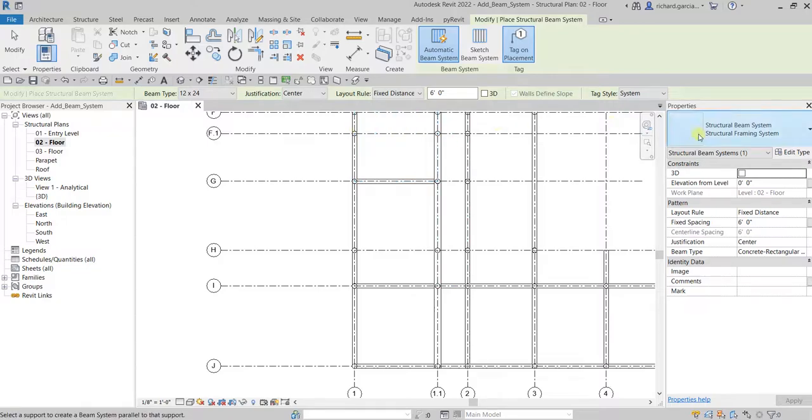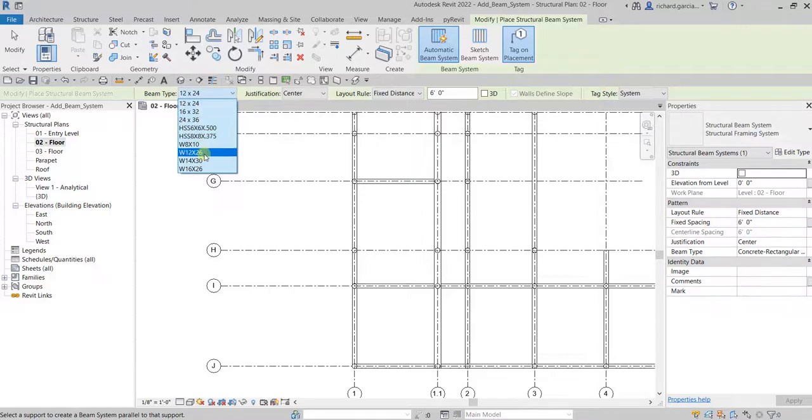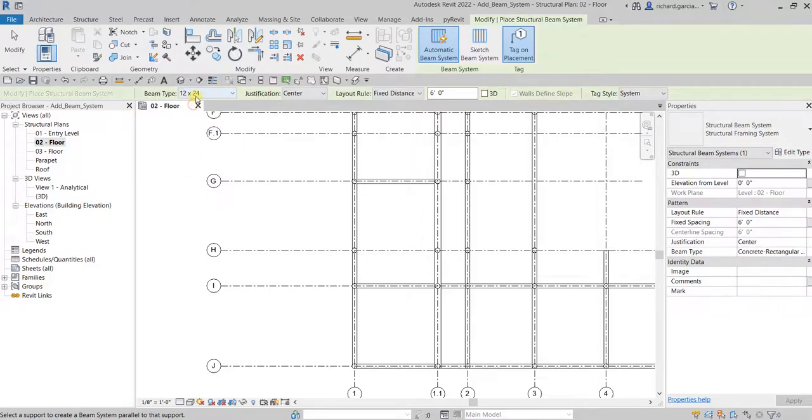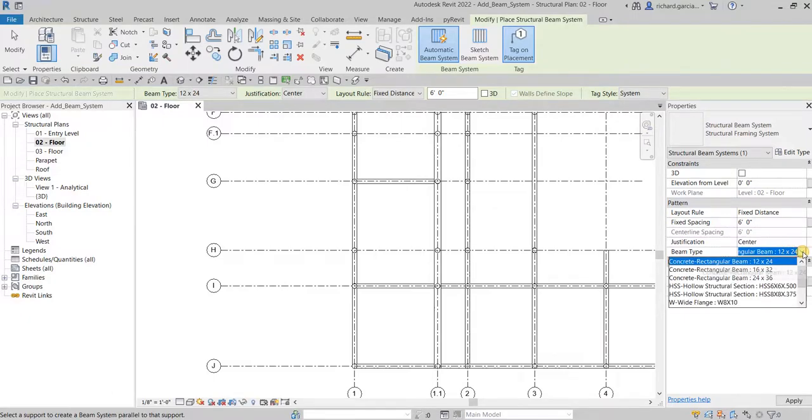The beam type that I will be using, you can select from here. You can select other types here but for this one I'll just use 12 by 24 concrete. You can actually change it here as well on the instance properties. You can select from here: concrete rectangular beam 12 by 24.